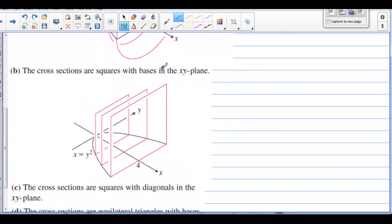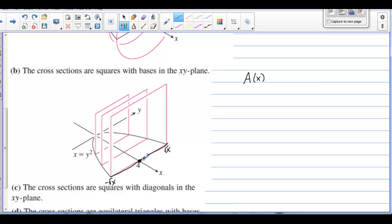The cross sections are squares with bases in the xy plane. We want A(x). The side runs from negative square root of x to square root of x. We report both lengths as positive, so the side is 2 times the square root of x. The area of a square is side squared: (2 square root of x) squared equals 4x. So the area in terms of x is 4x.